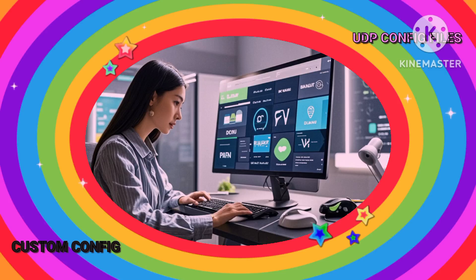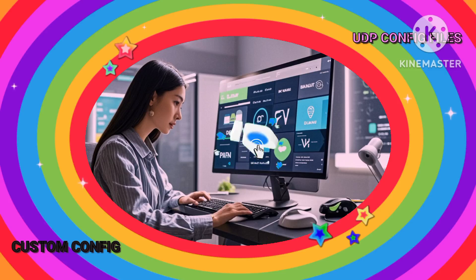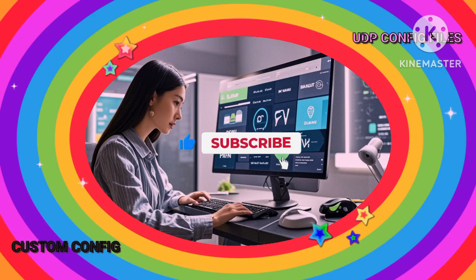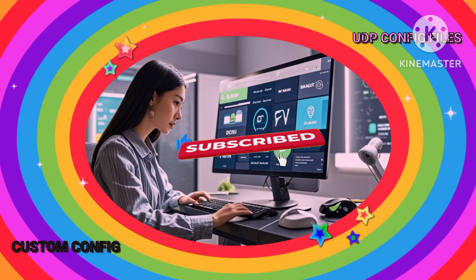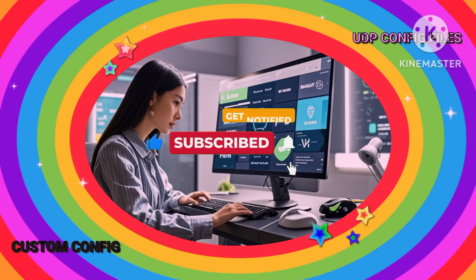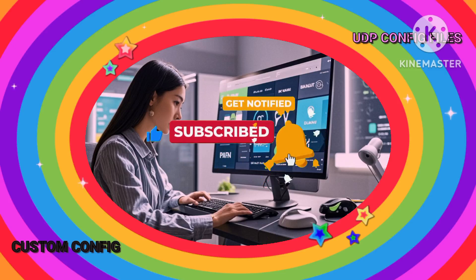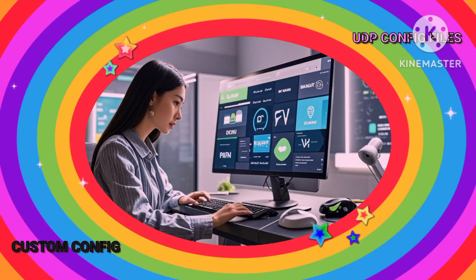That's it. You've now set up a custom UDP VPN configuration and are ready to browse securely and with improved speed. If you need any help or have questions, don't forget to join our Telegram and WhatsApp channels. The links are in the description.